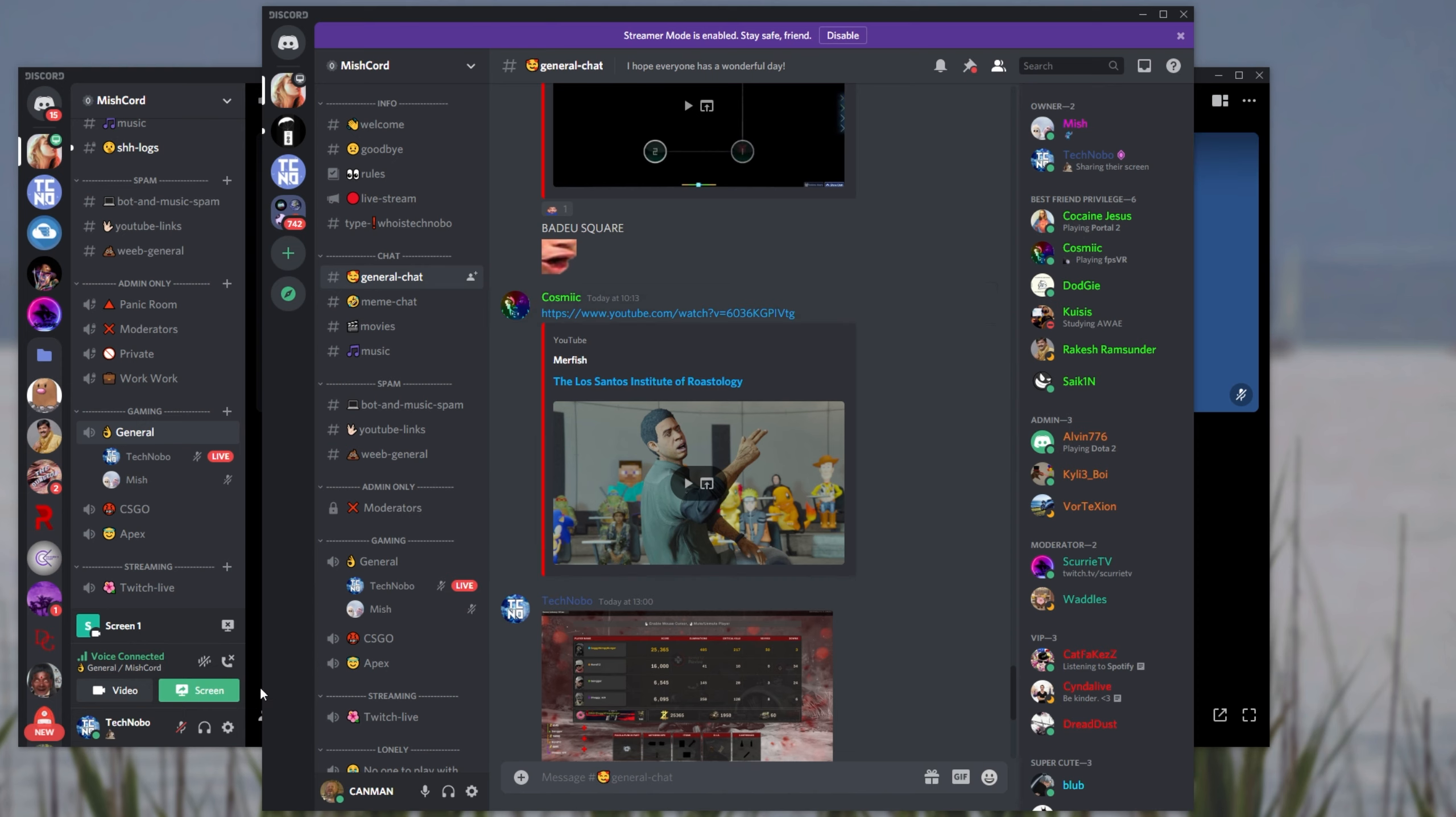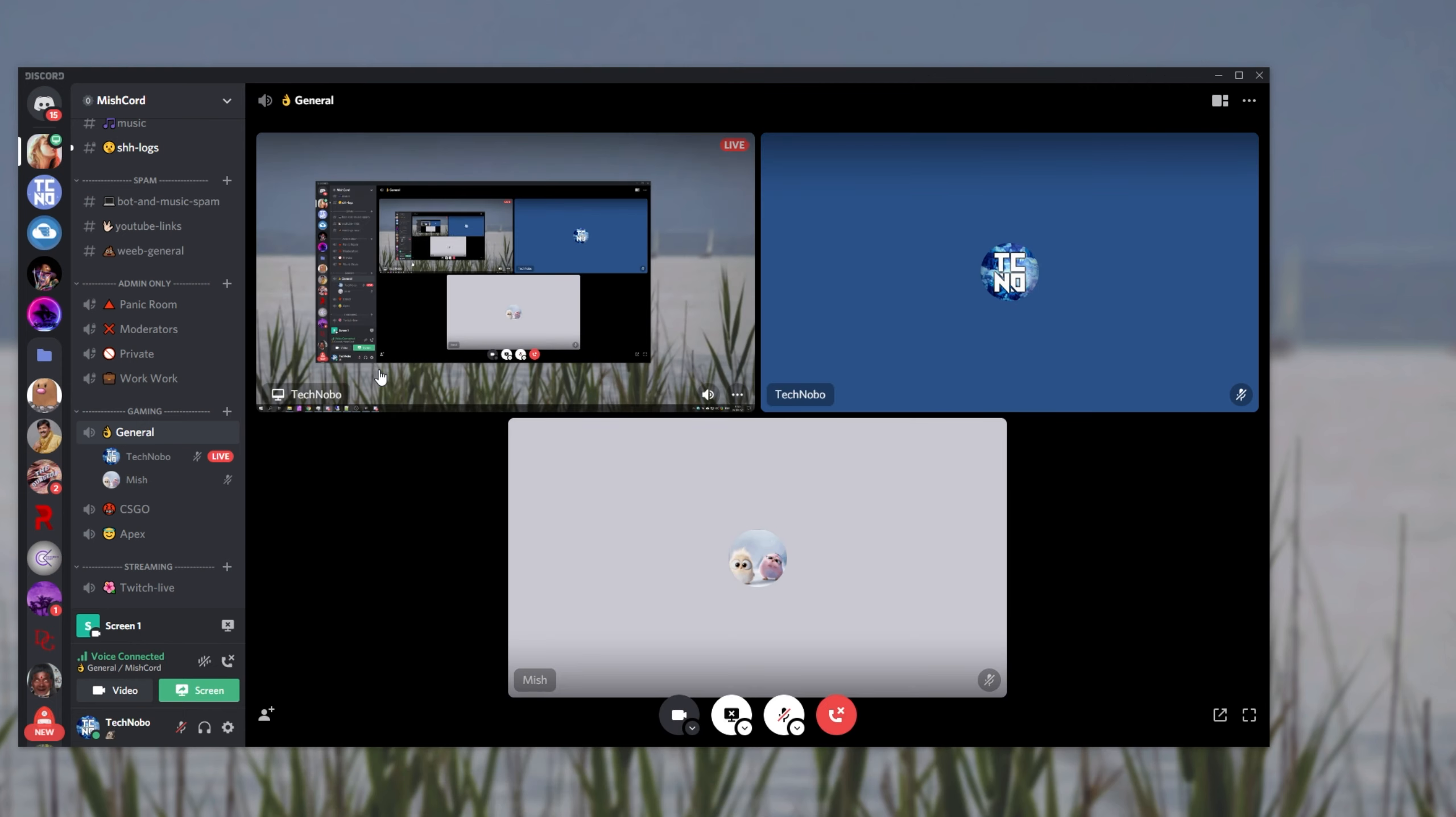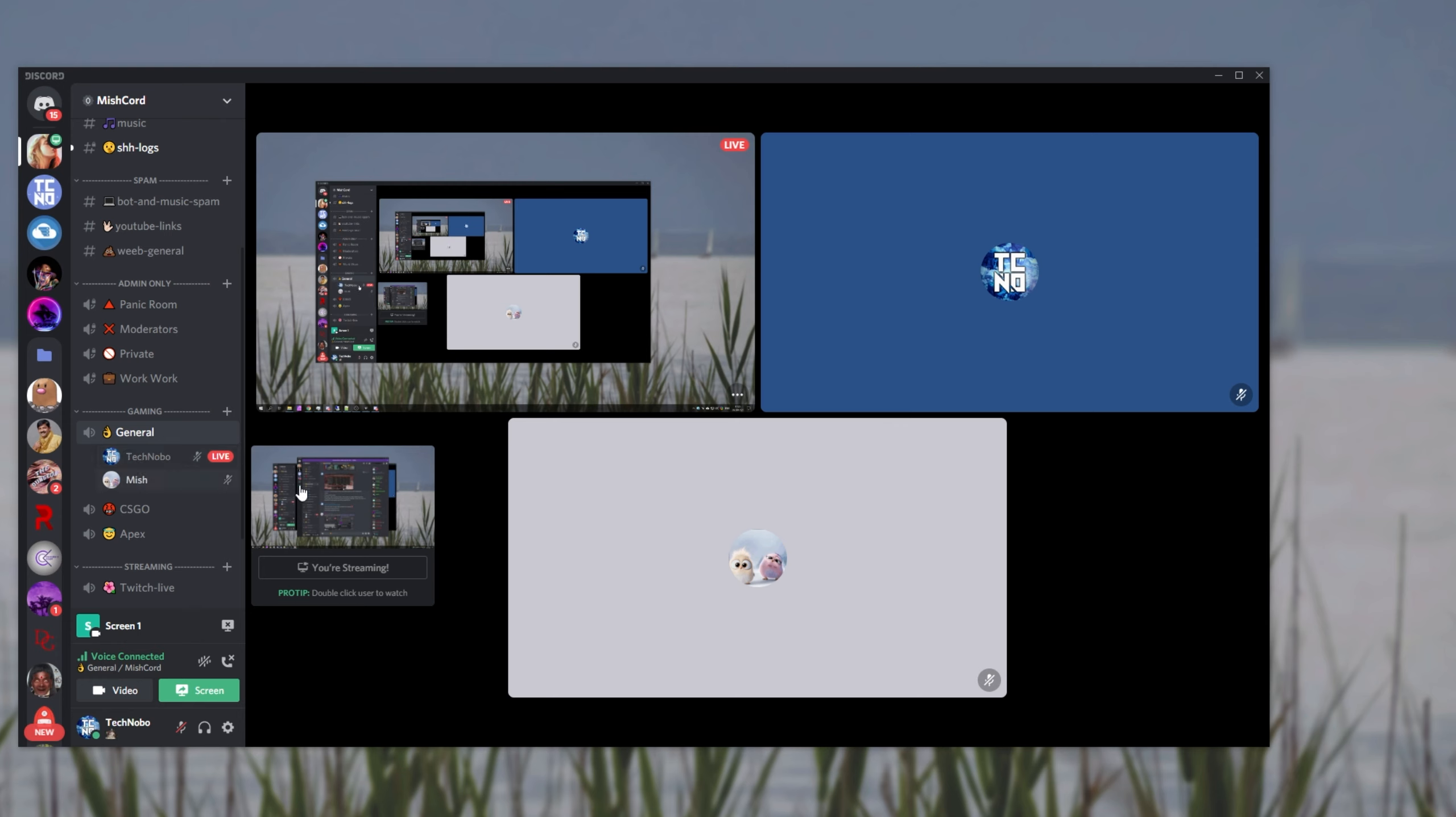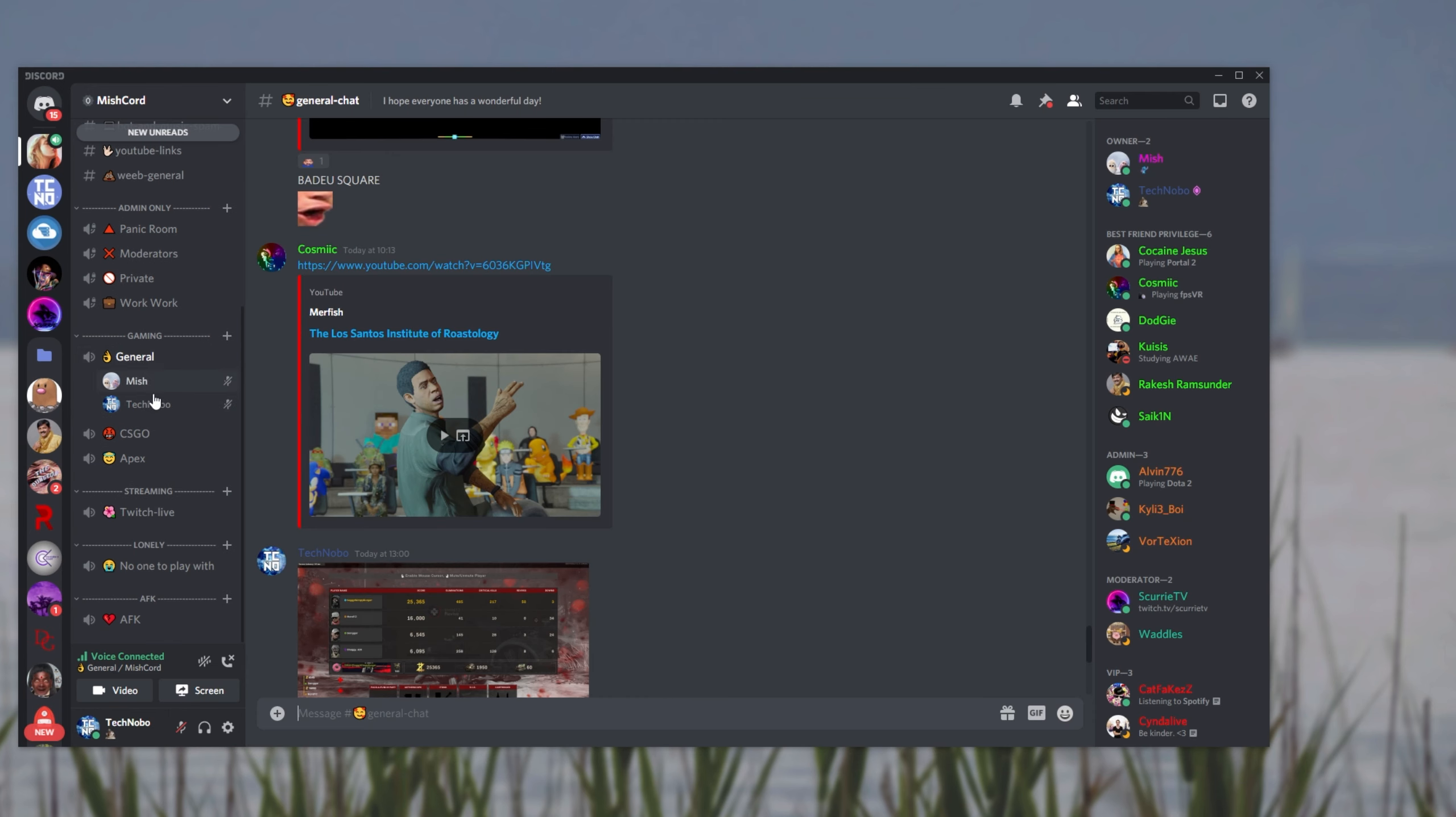This screen share button over here allows you to share your screen, yes, but it also gives you this video preview over here that people can click on to start watching and they'll join the voice channel with you. That's simply using the video button over here.